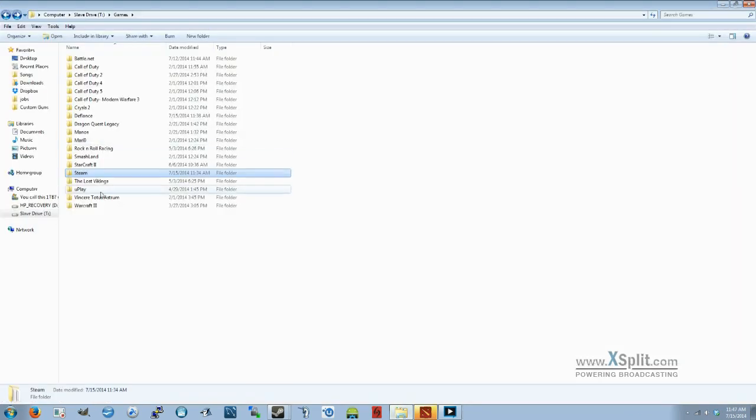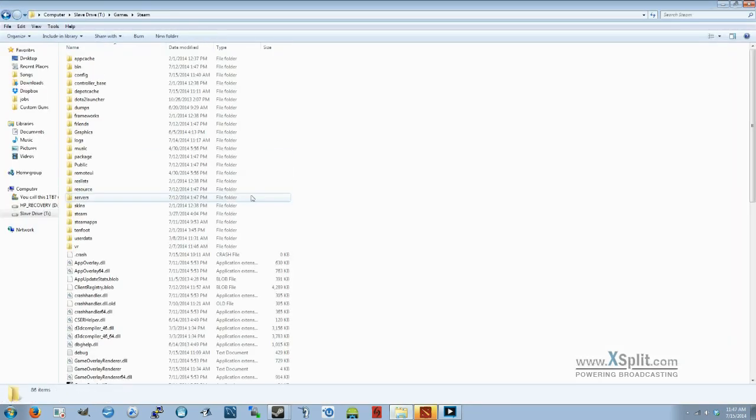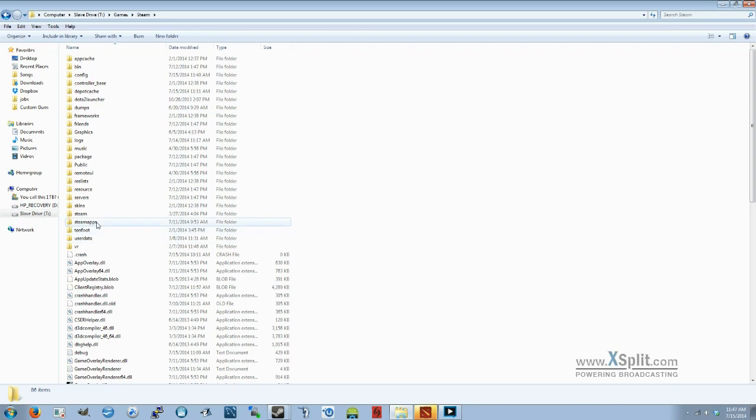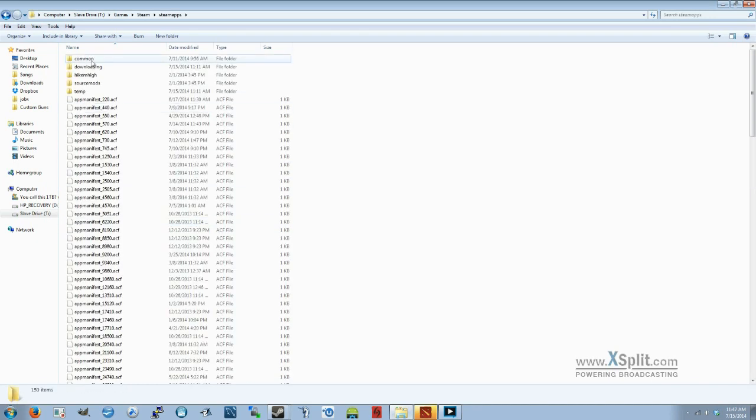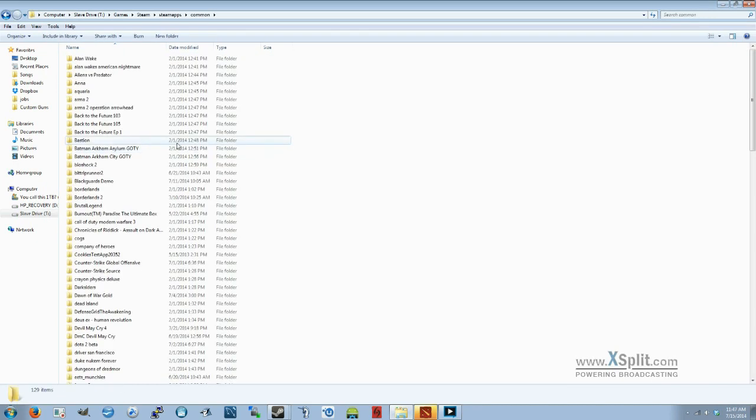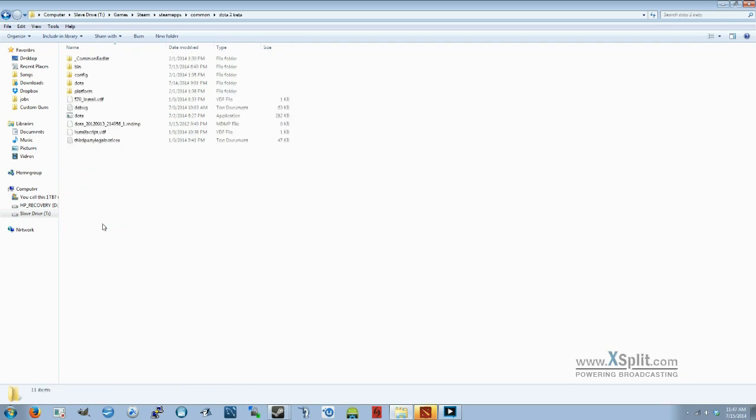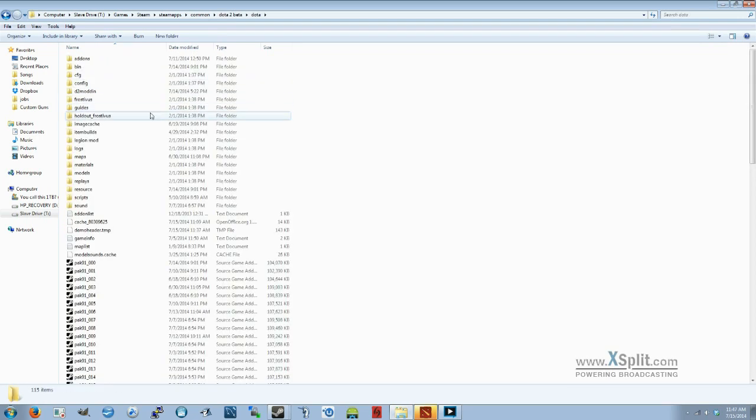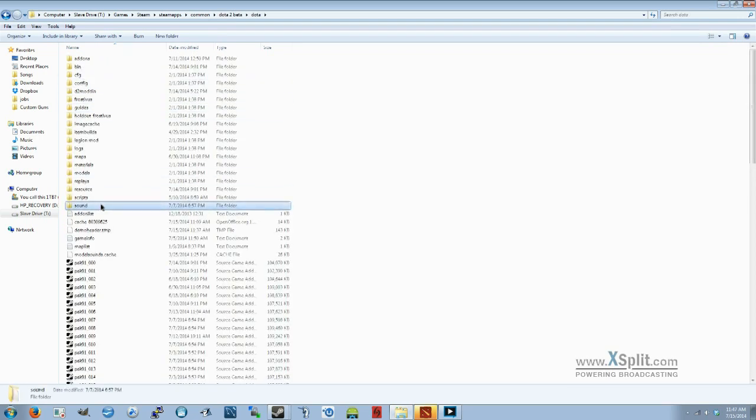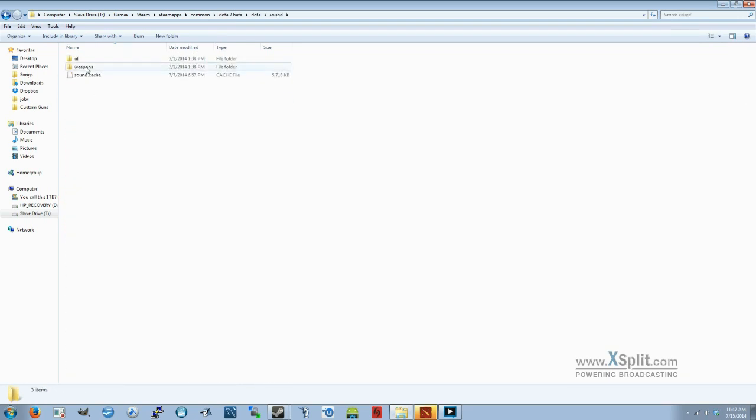Then you're going to open up Explorer. Go to Steam, SteamApps, Common, Dota 2 Beta, Dota, Sound. And you might need to create this folder, Weapons, and then this folder, Hero.